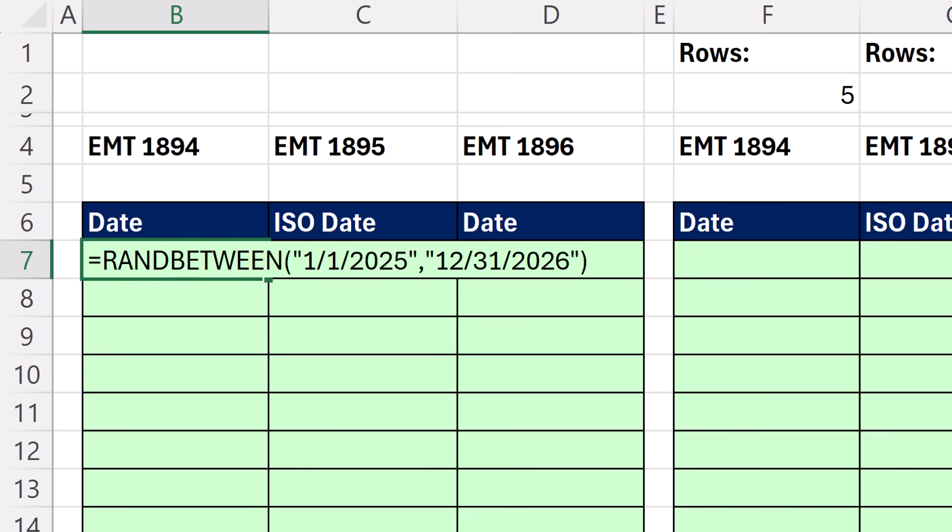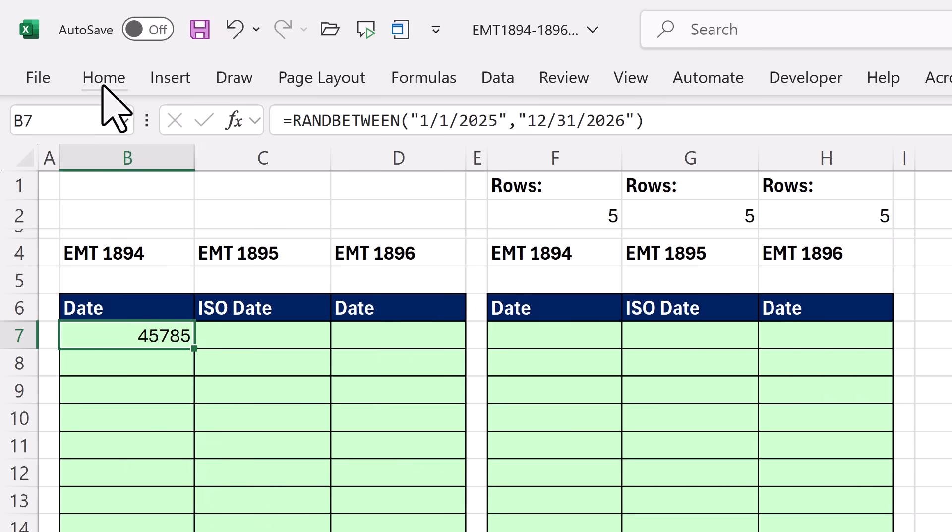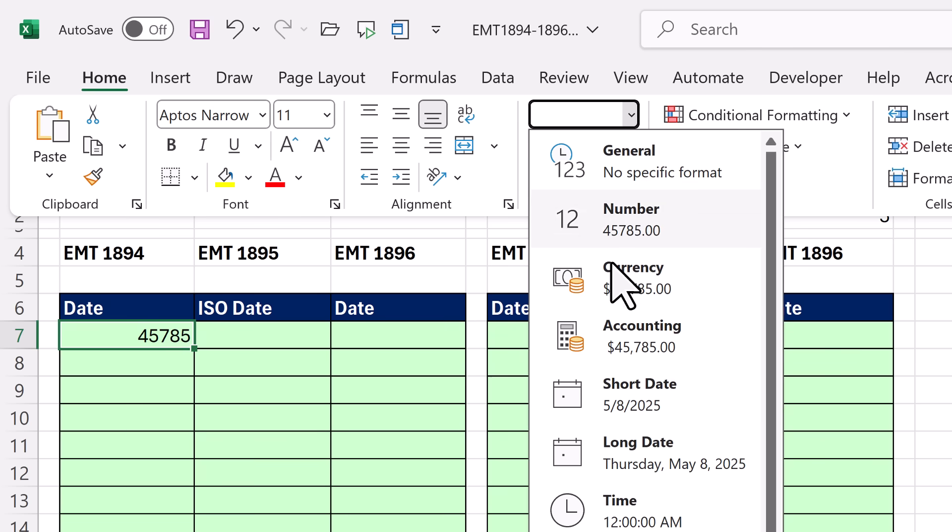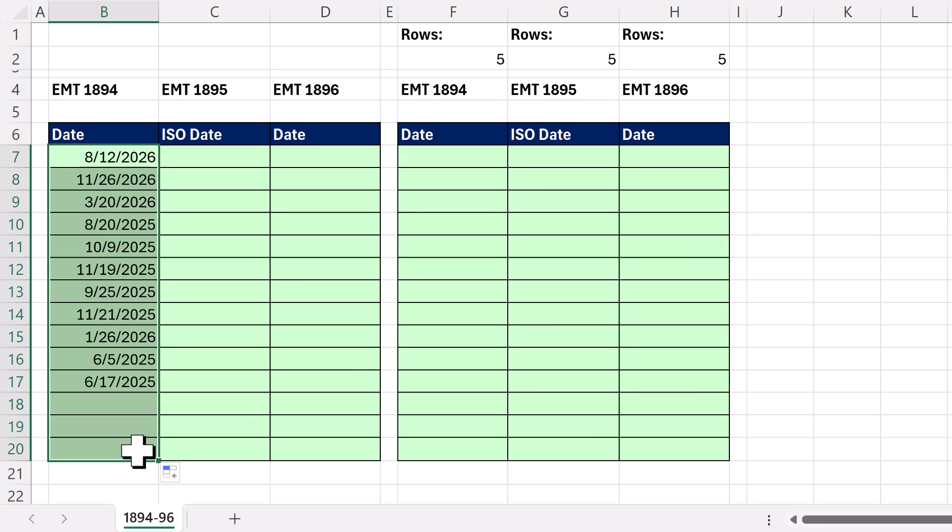And when I Control Enter, well, that's a serial number date. We can apply date number formatting. There it is, short. Click. There's the fill handle. Hover. I see my crosshair or angry rabbit. Click and drag. And there are randomized dates.